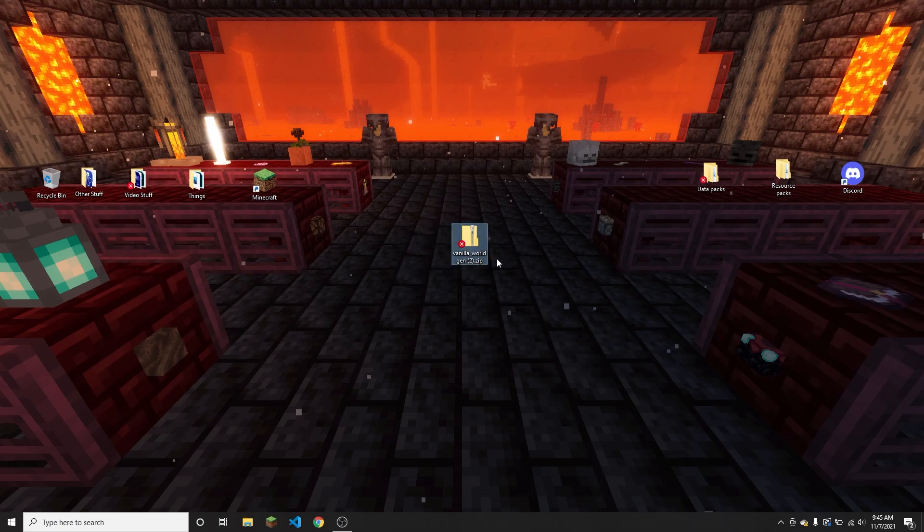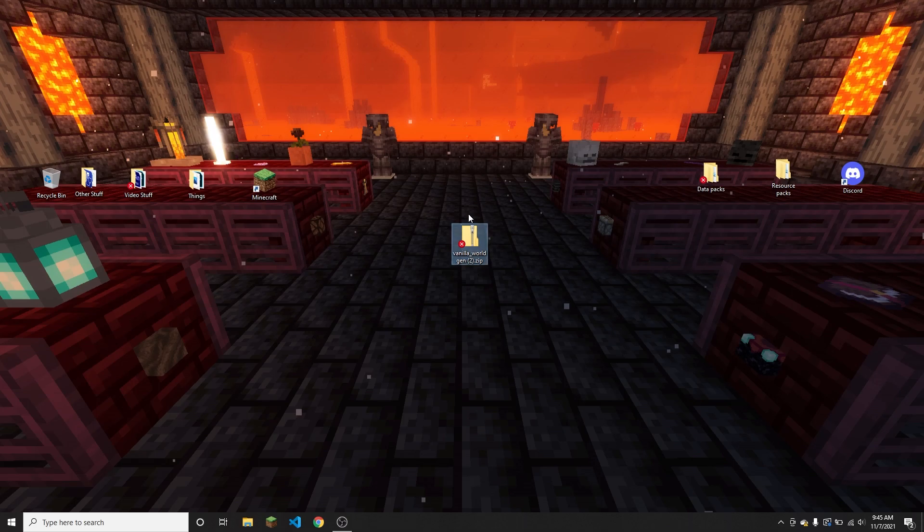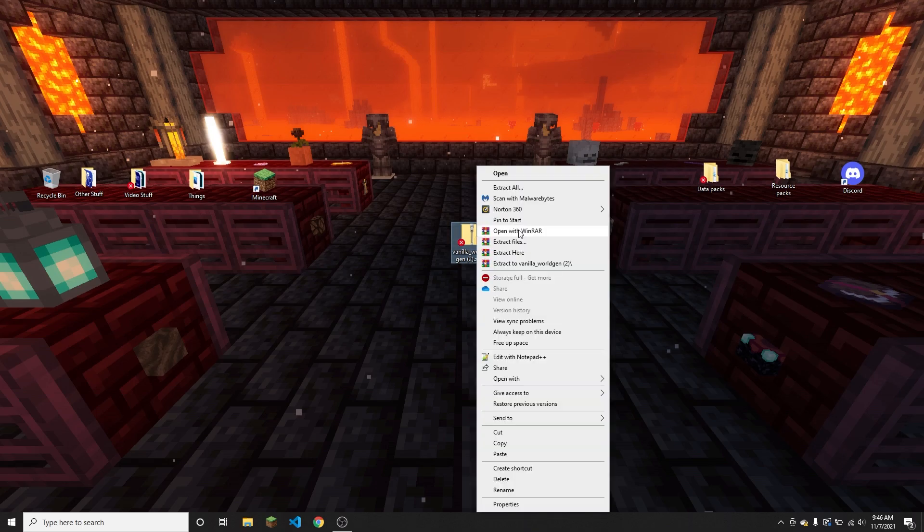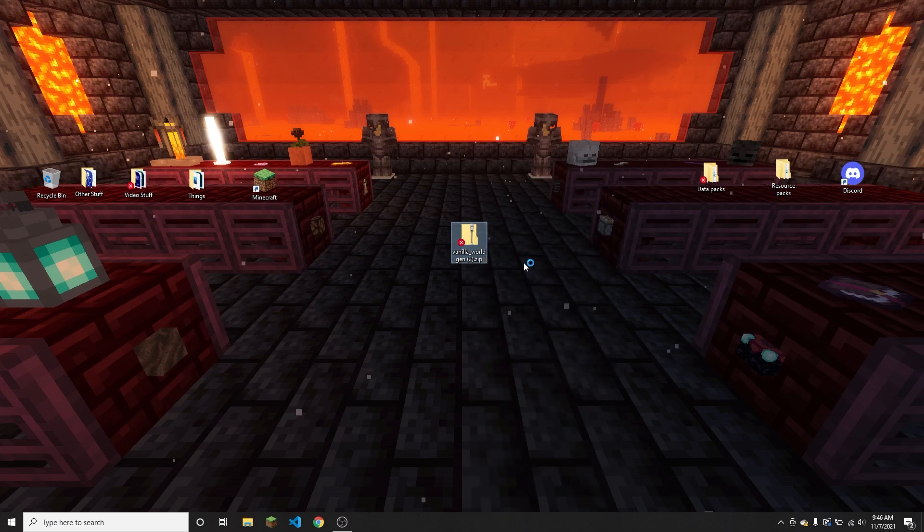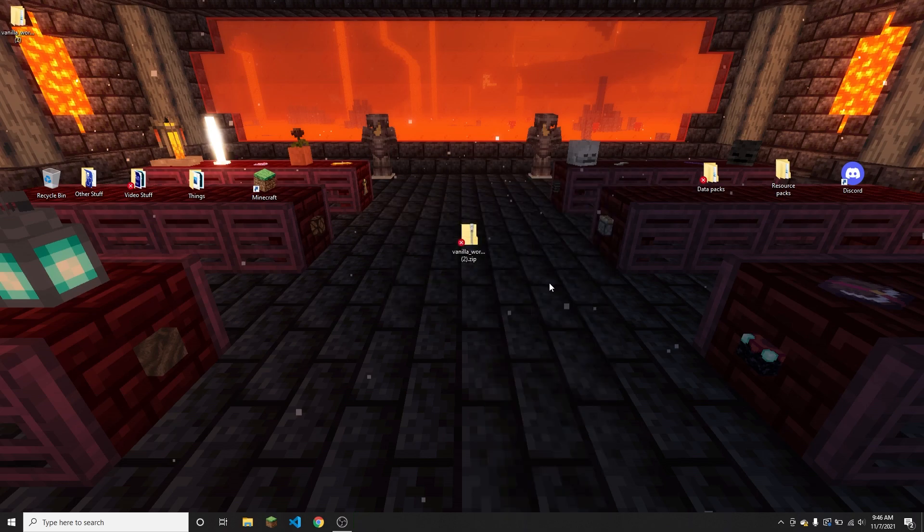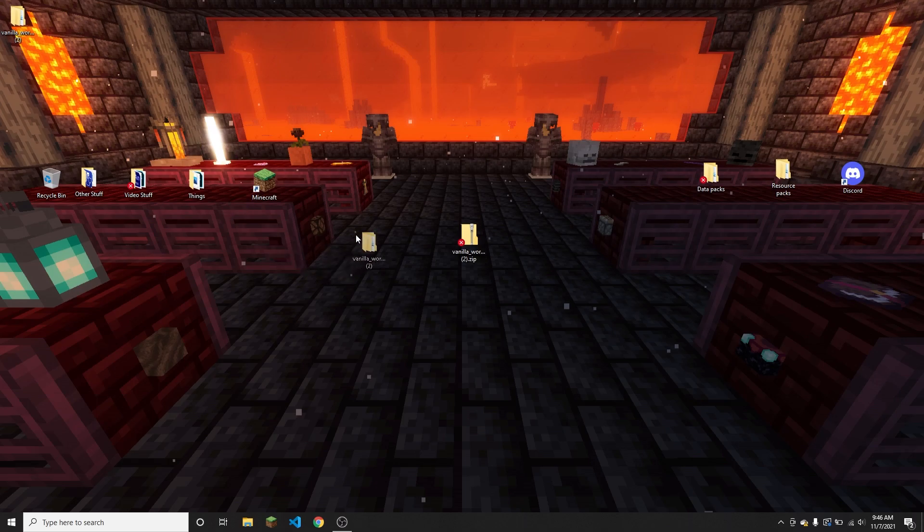I just took it out of my downloads folder and put it on my desktop just so it's easier to see. This is the 1.17.1 version that I just downloaded. I'm going to use WinRAR to extract it, so extract to vanilla worldgen - that's just going to do this for a second.